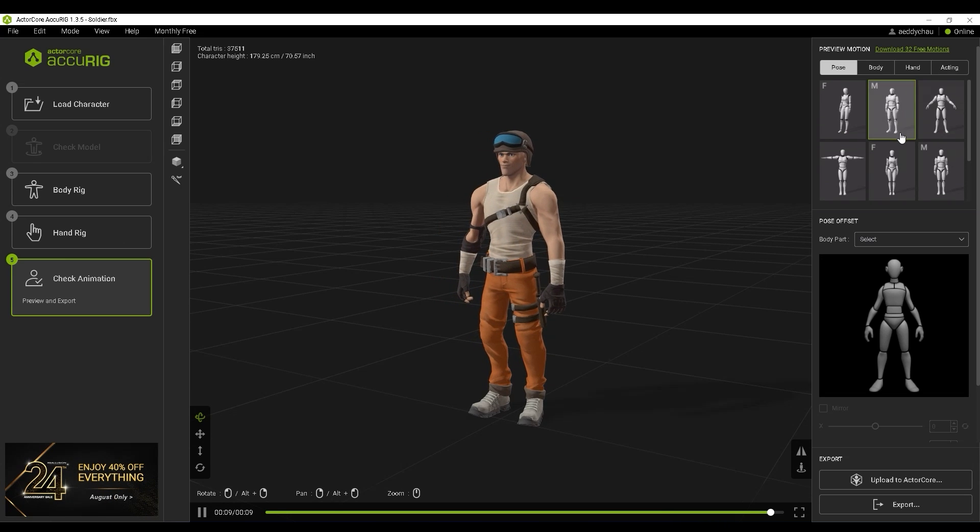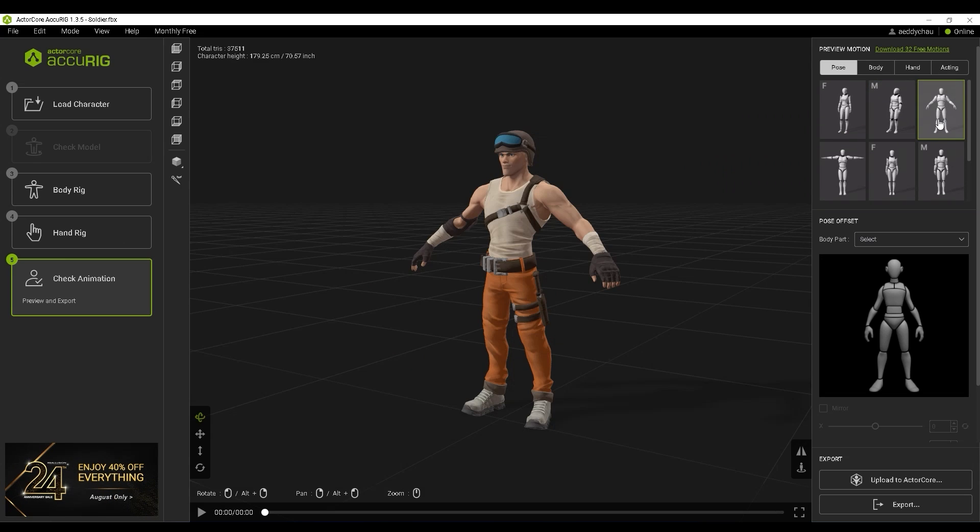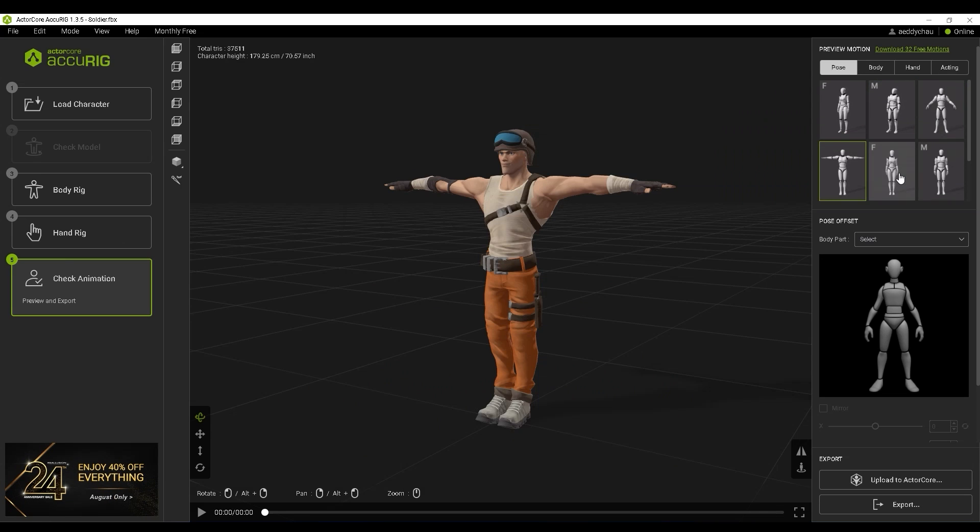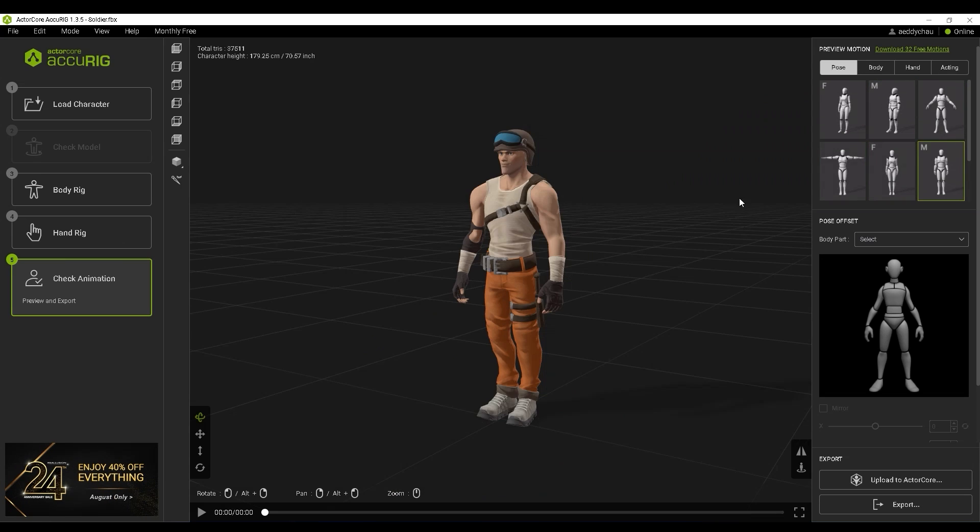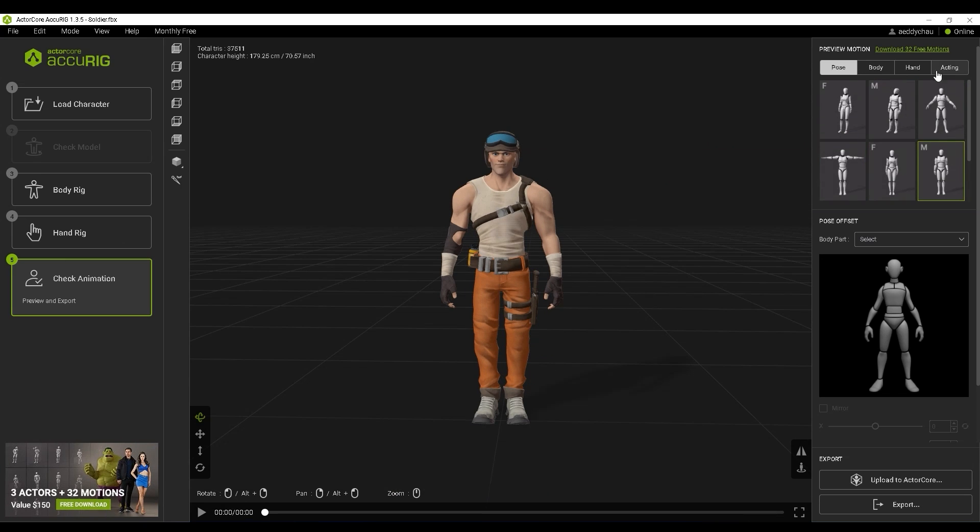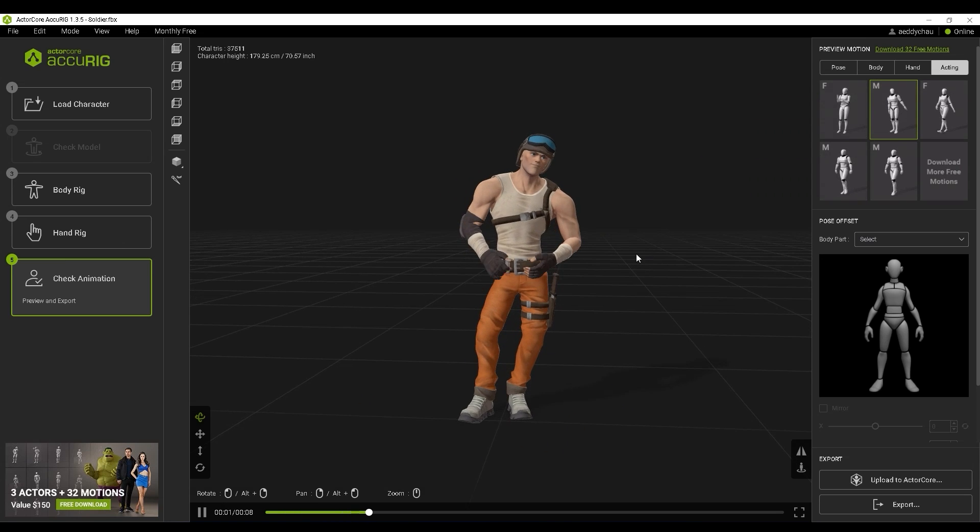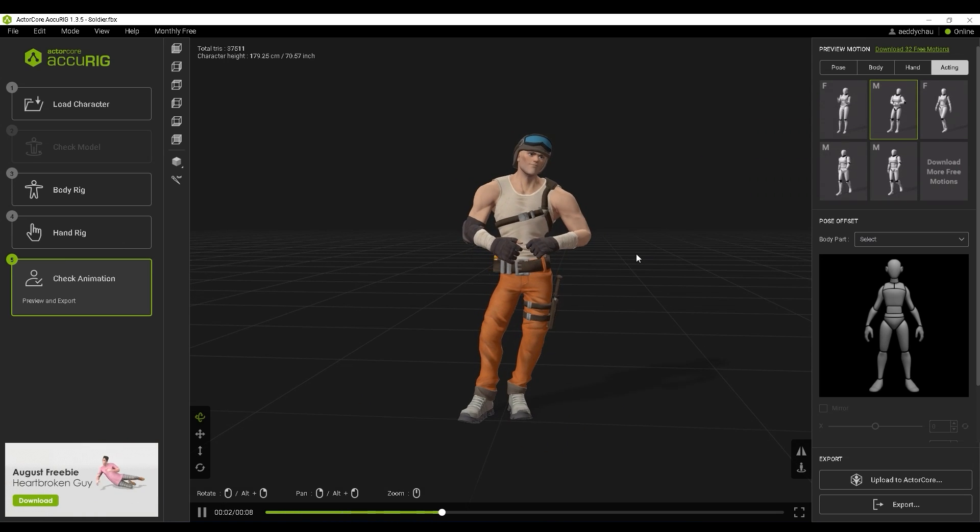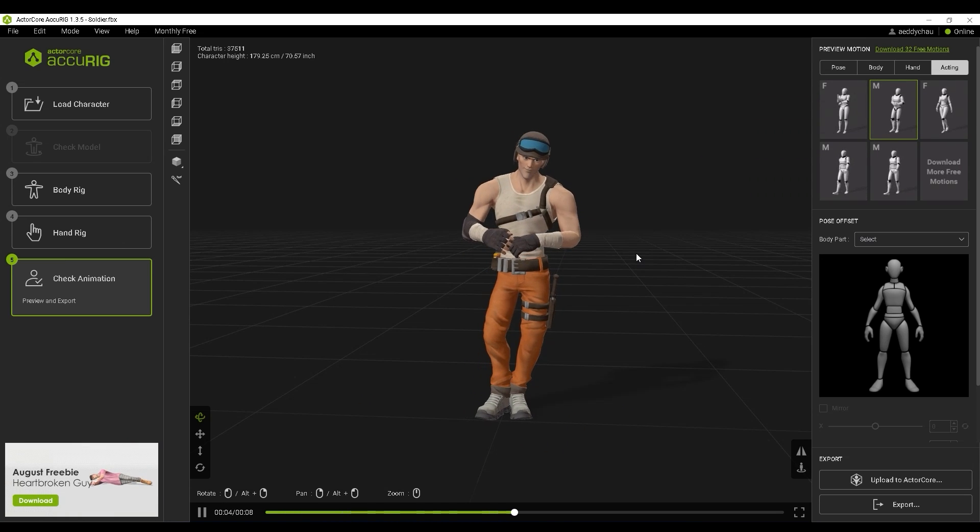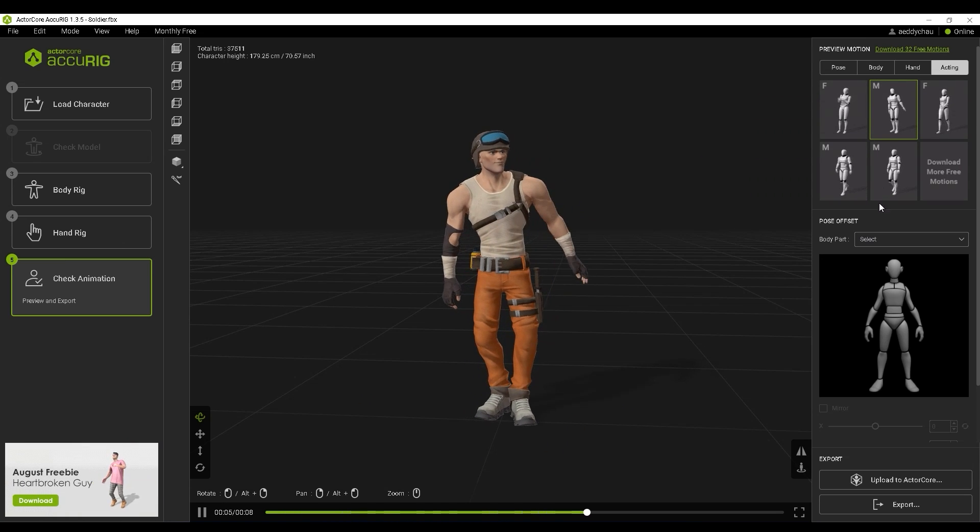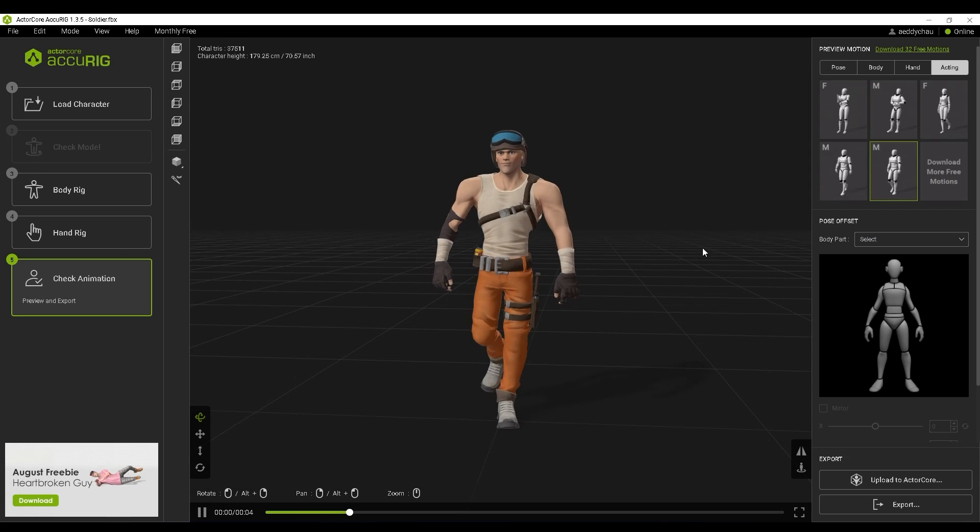Be sure to run through at least a few of them to ensure the rig is accurate for your character. You can always go back through the previous steps to refine the marker positioning if you encounter any issues.